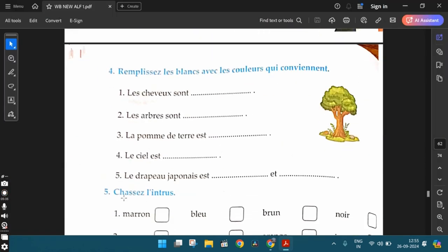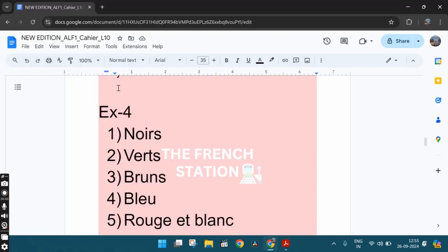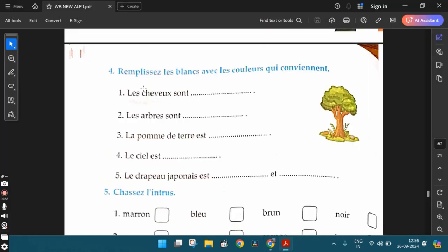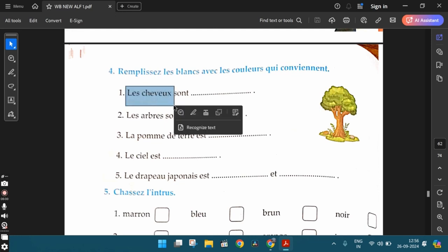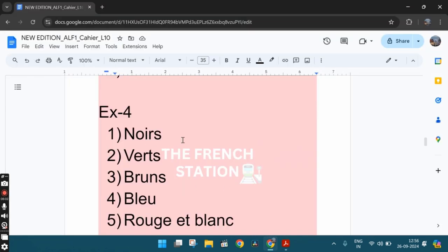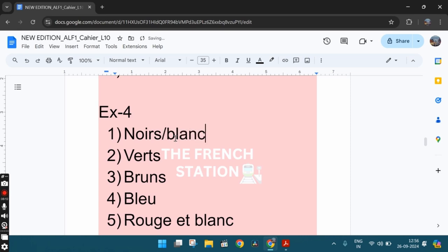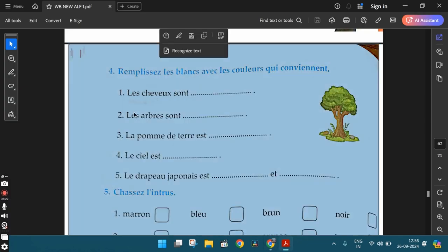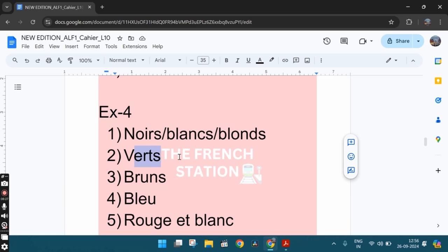The fourth exercise. Remplissez les blancs avec les couleurs qui conviennent. Complete the blanks using the colors that are suitable. So the first one, les cheveux sont dash. You can write any color of your choice. Like you can say les cheveux sont noirs, the hair is black. So since les cheveux is a masculine plural word, the adjective noir is also in the masculine plural form. So it's not that you have to write only noir as the answer. You can also say les cheveux sont blancs. The hair is white. You can also use any other color adjective. The second one, les arbres sont verts. The trees are green. Like this, you can also say the trees are orange, les arbres sont orange. But vert is in the masculine plural form because les arbres is a masculine plural word. And orange, it's the same in all the forms. So we just have to write orange.